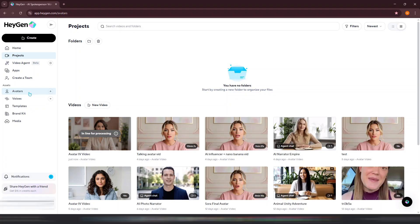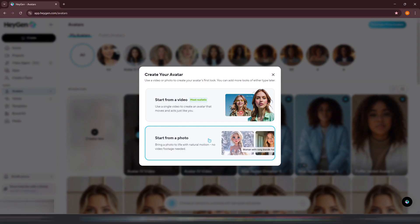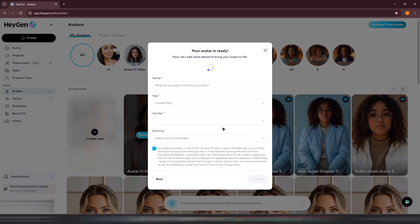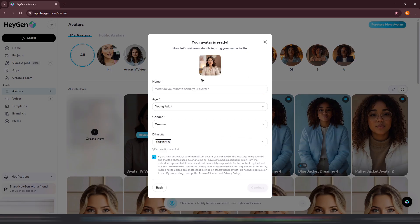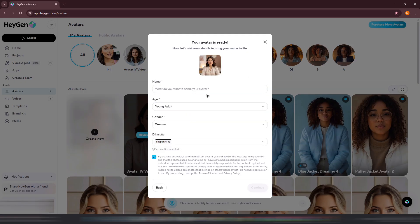Now let me show you Method 2 so you can see how it works as well. Click on the Avatars tab, then click Create New, and choose Start from a Photo. Upload your image, and once it finishes reviewing, click Continue. Next, name your avatar, select its age group such as Young Adult, and choose the gender. HeyGen will automatically detect and assign an ethnicity, but if it doesn't match your uploaded image, you can easily change it to one that fits better. Once done, click Continue.